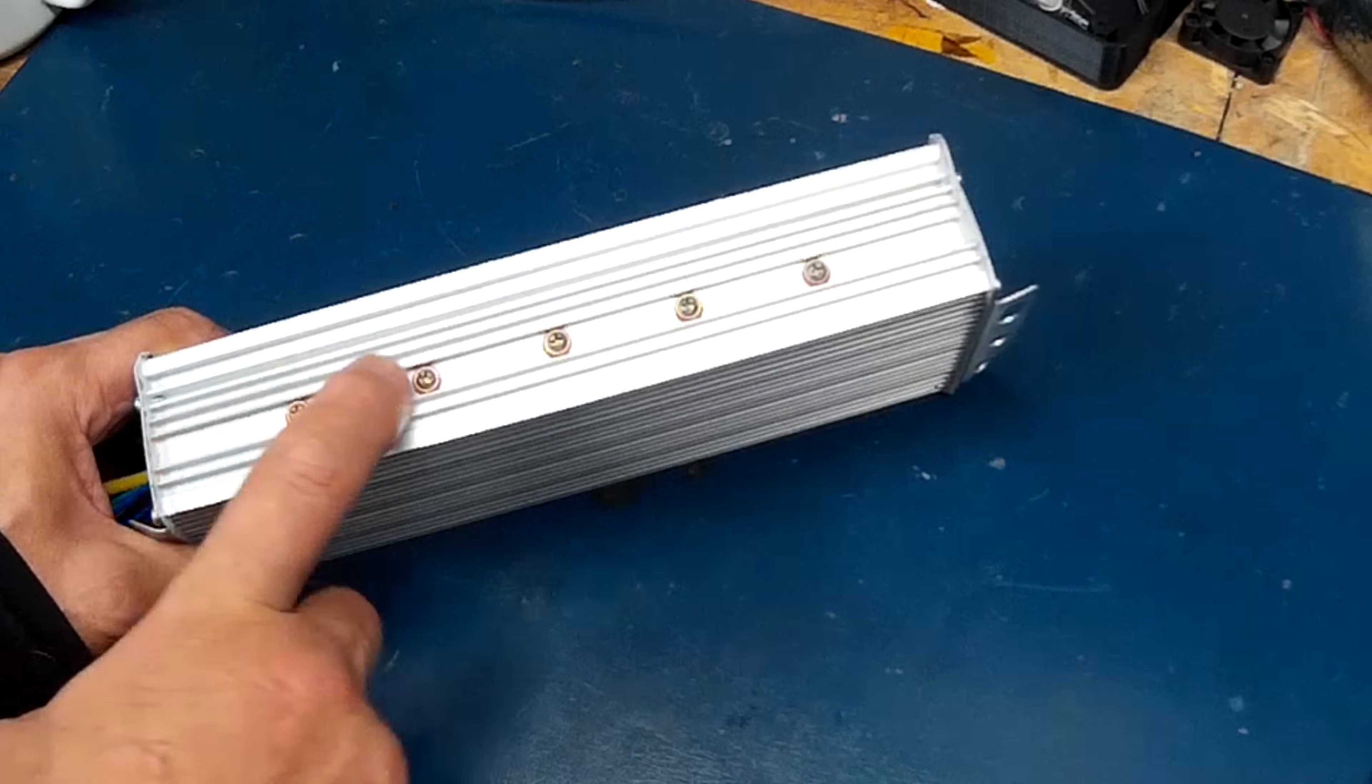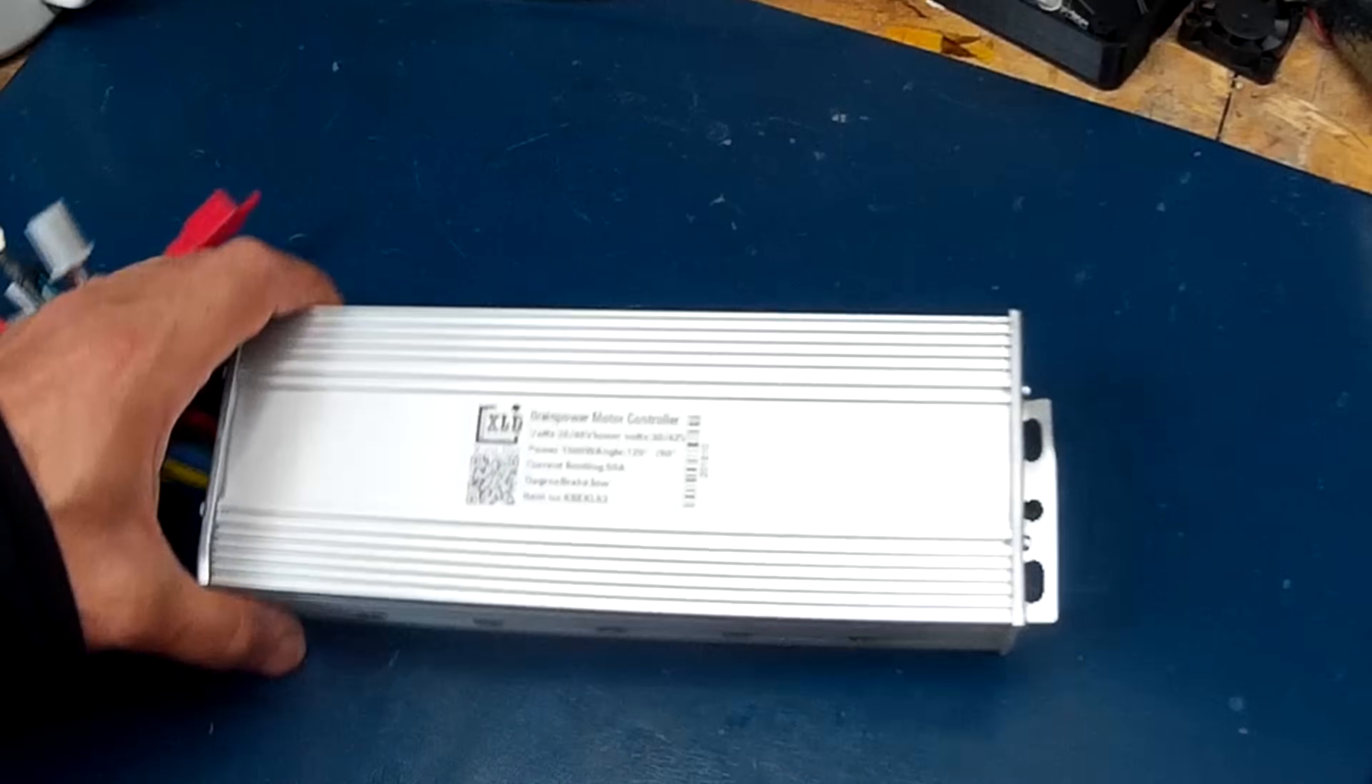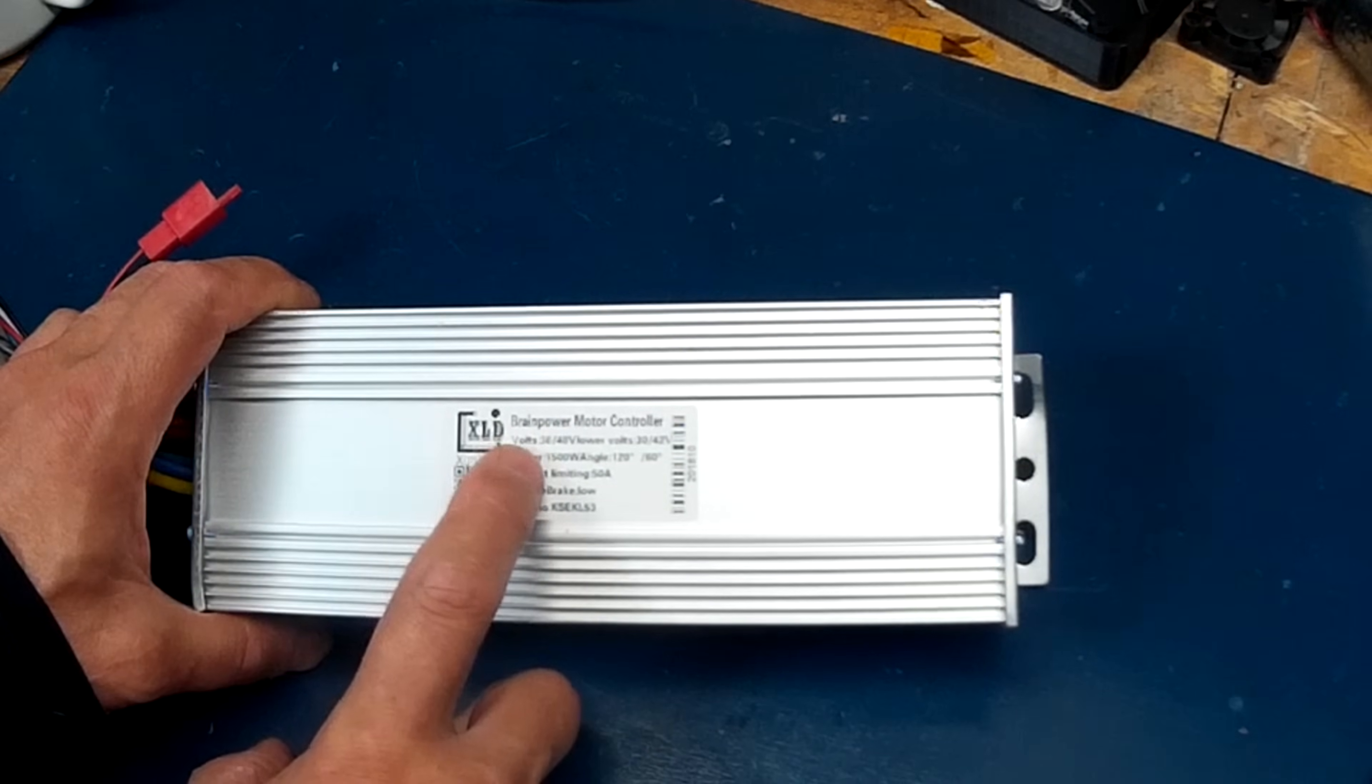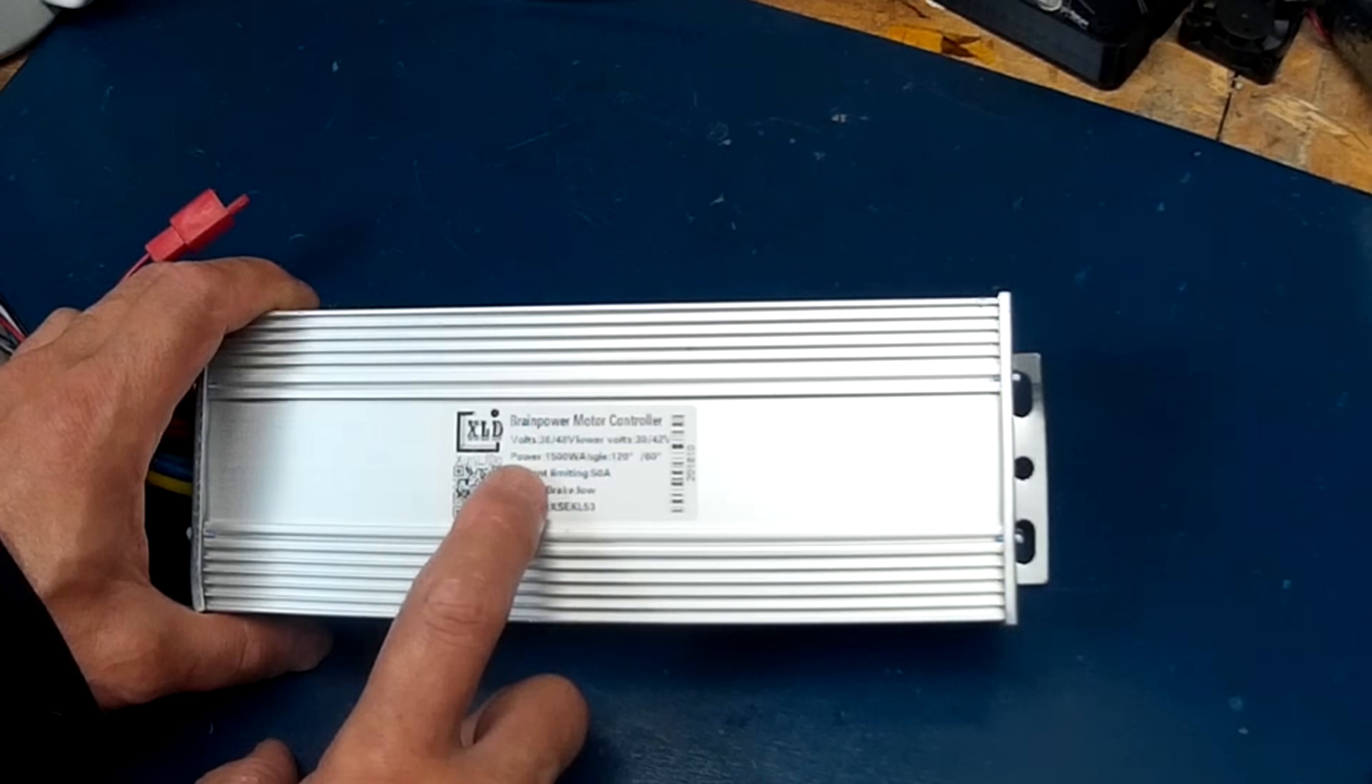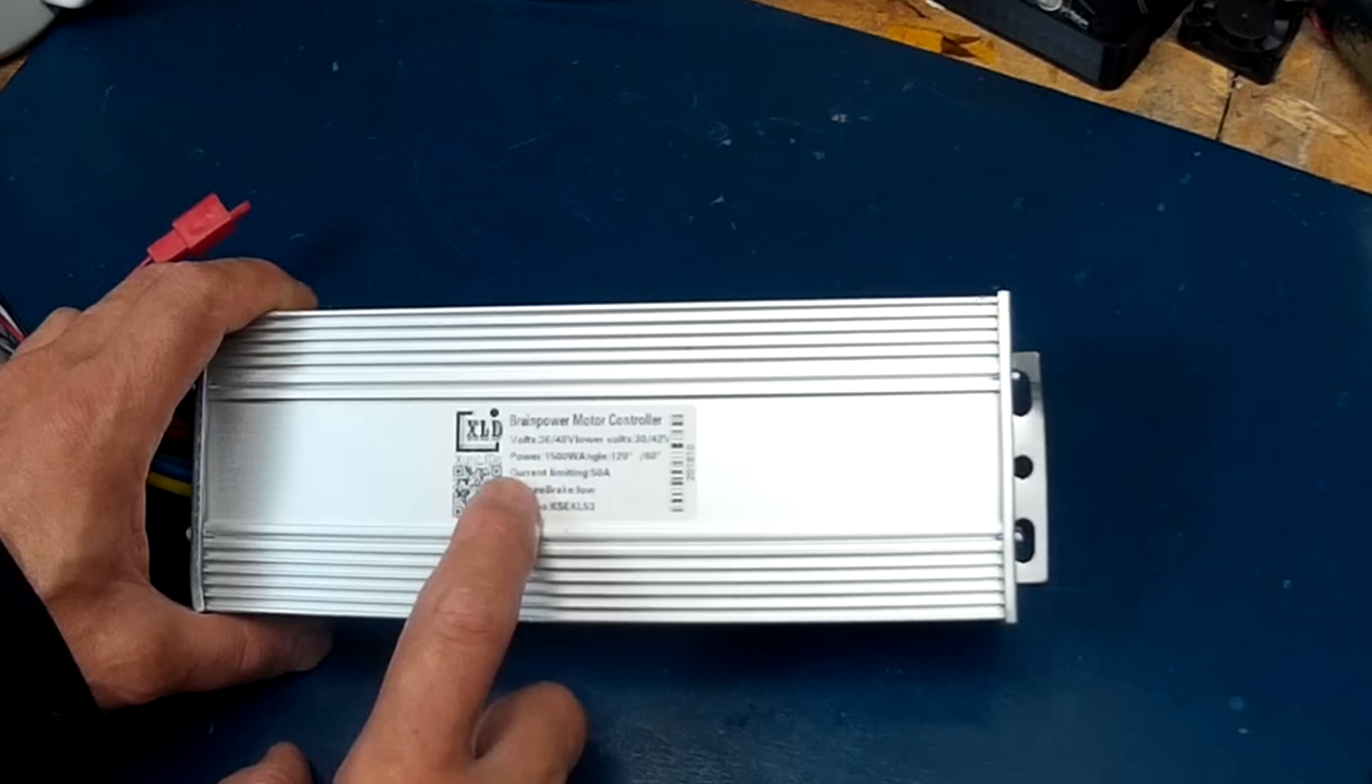The brand name is Brain Power Motor Controller. The voltage is 36 to 48 volts, power is 1500 watts, it has adjustable angle 120 to 60.